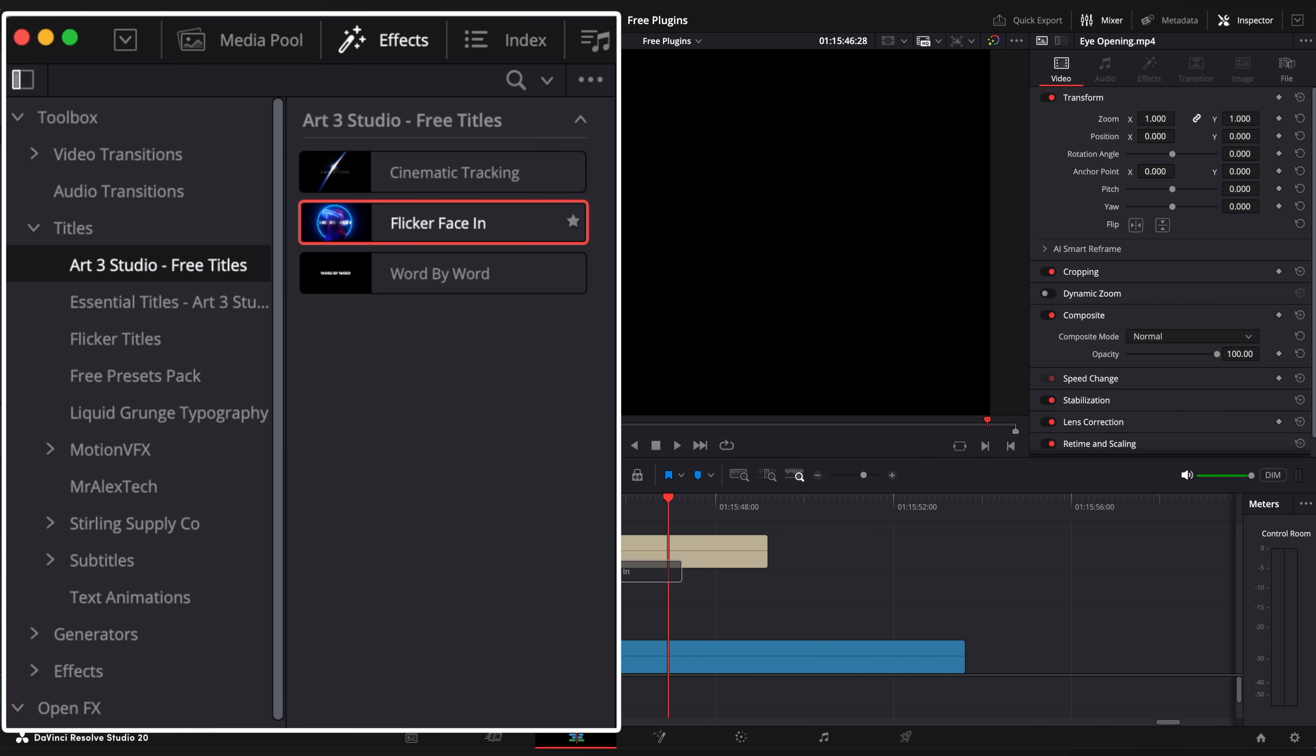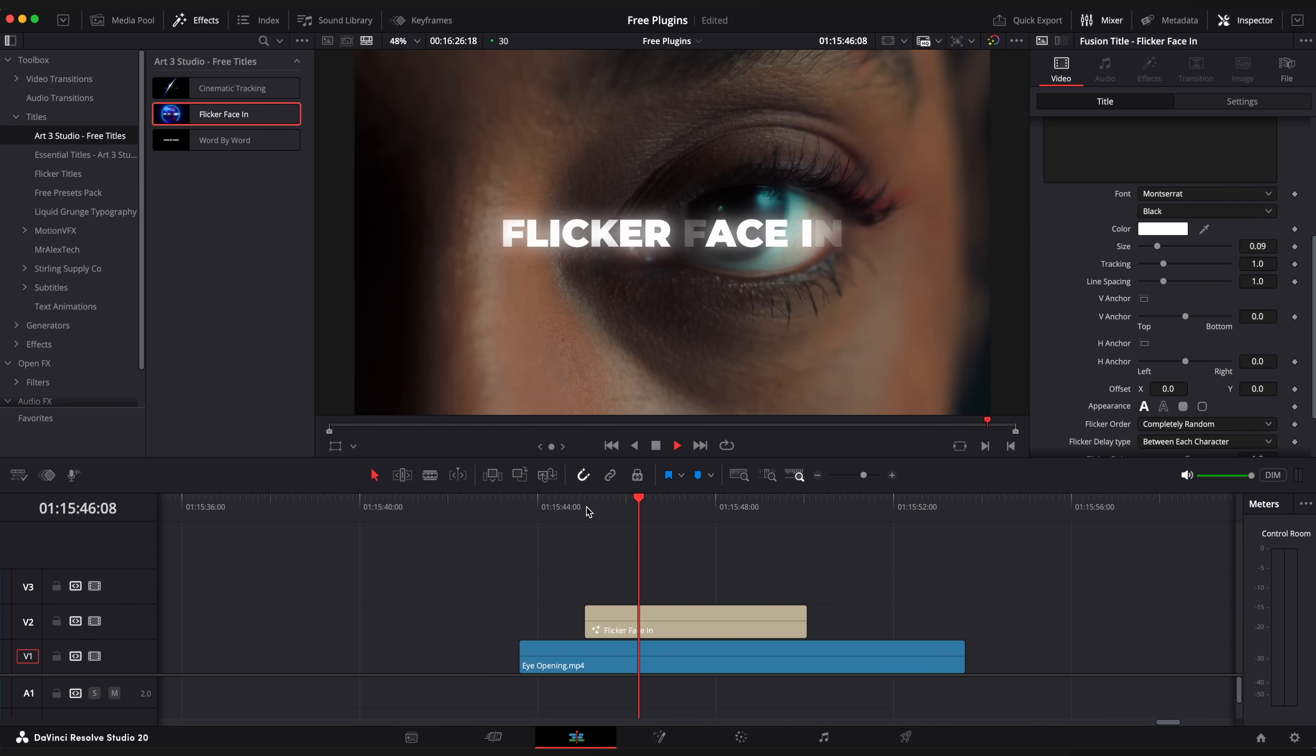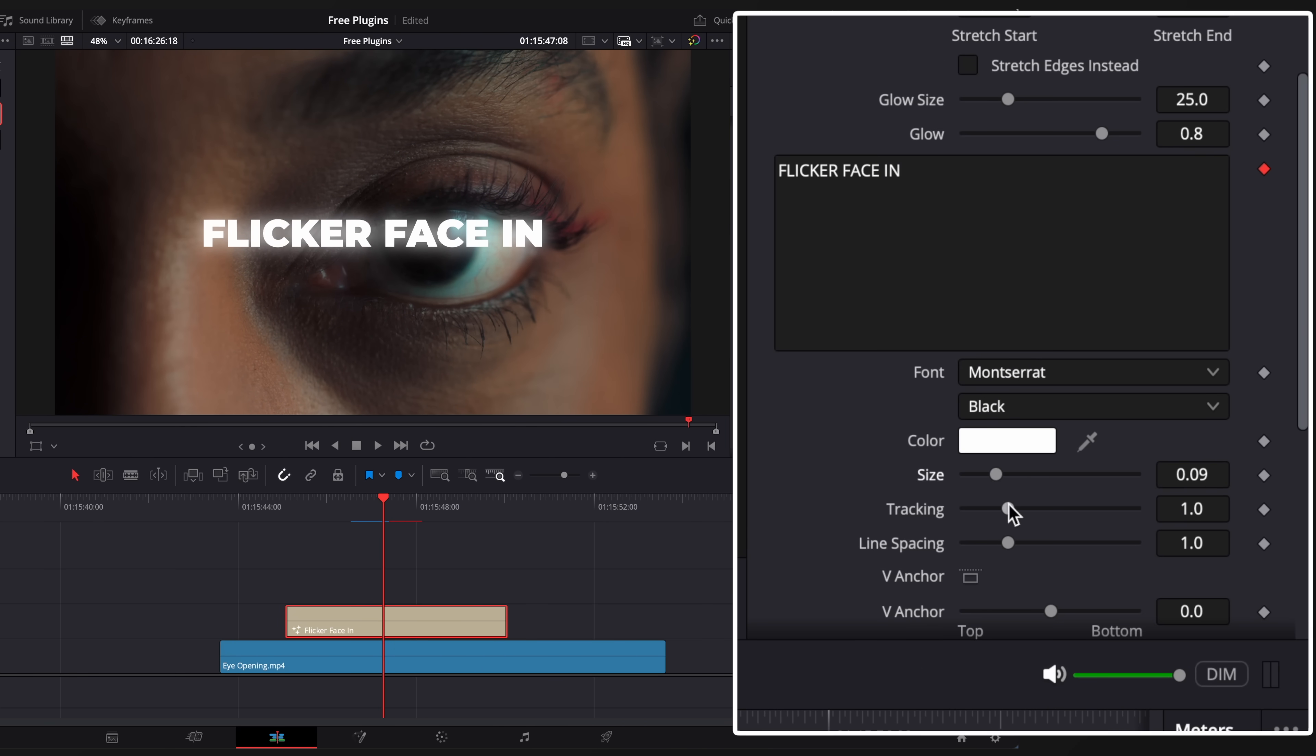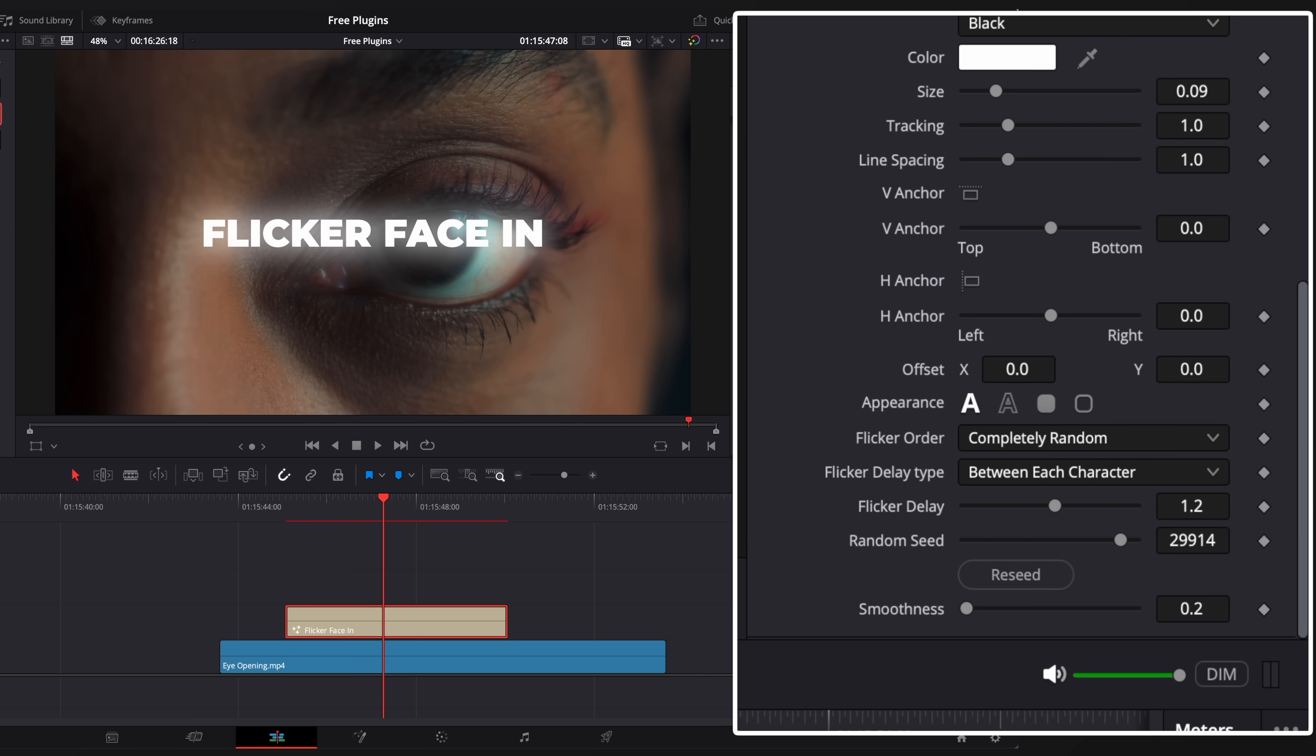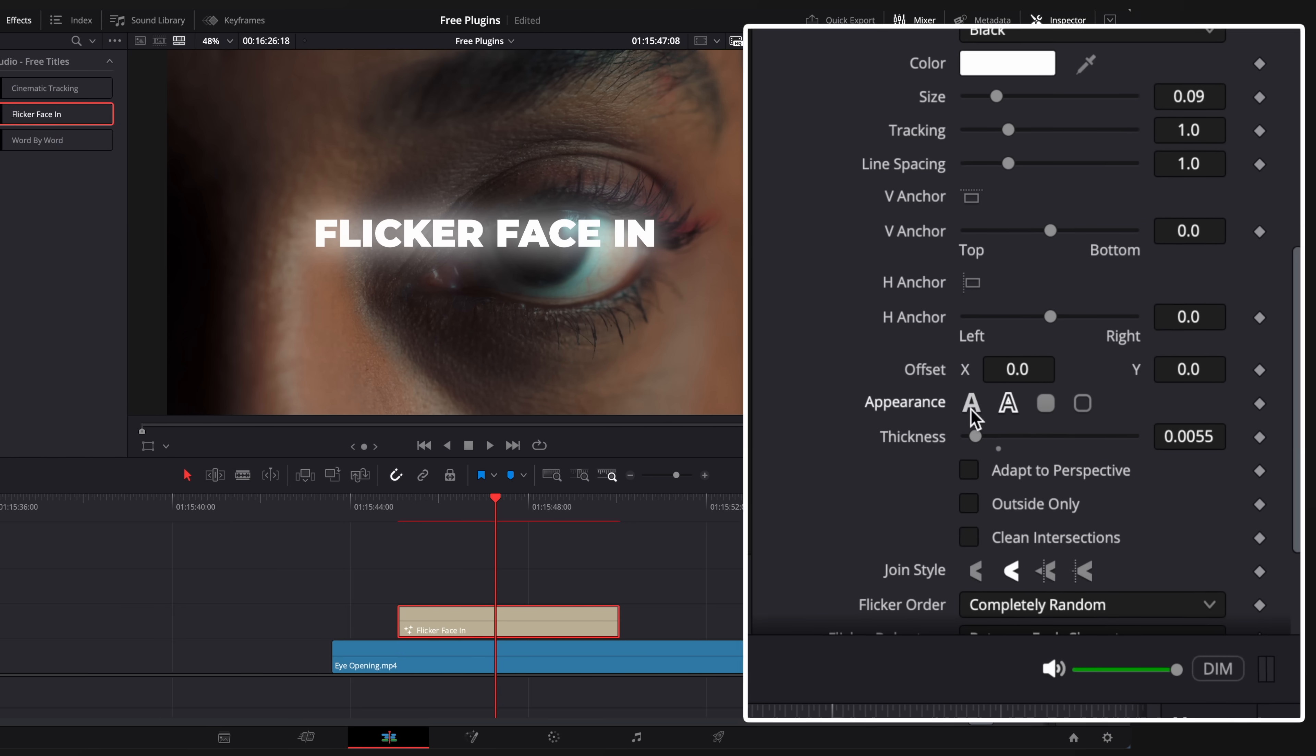This one is a flicker title. You can adjust glow settings to your liking, as well as size, position, font, tracking and flicker delay to change animation speed.